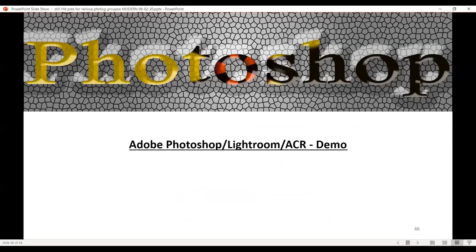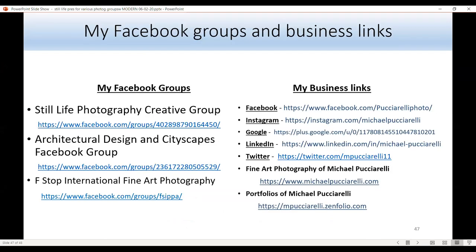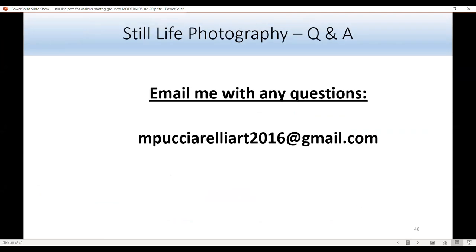If there are any questions, I'll give my email at the end. These are my Facebook groups: my Still Life Creative group, Architect Design group, and International Fine Art group. If you have any questions, email me at mpucciarelliart2016 at gmail.com. Thank you for letting me do this presentation.